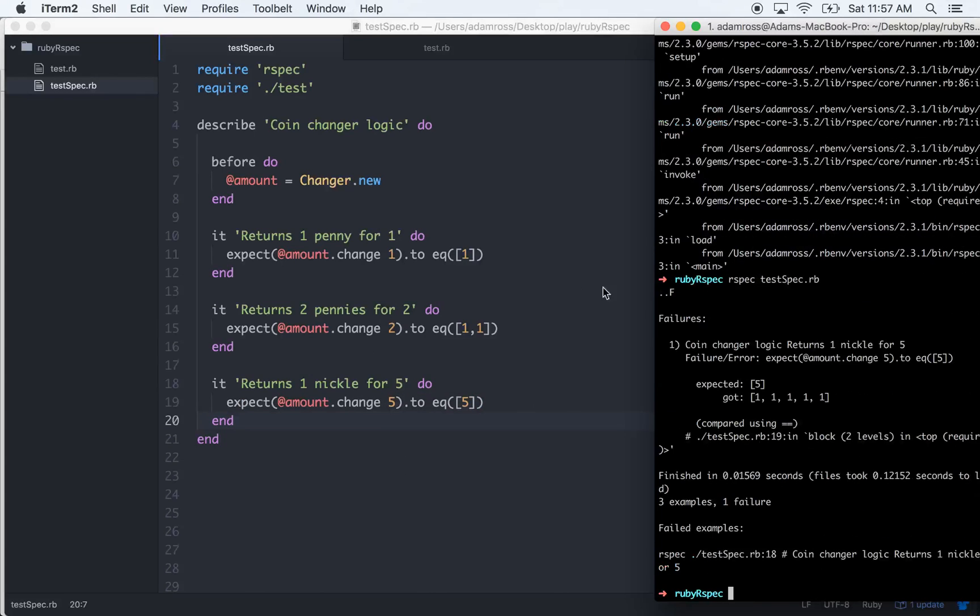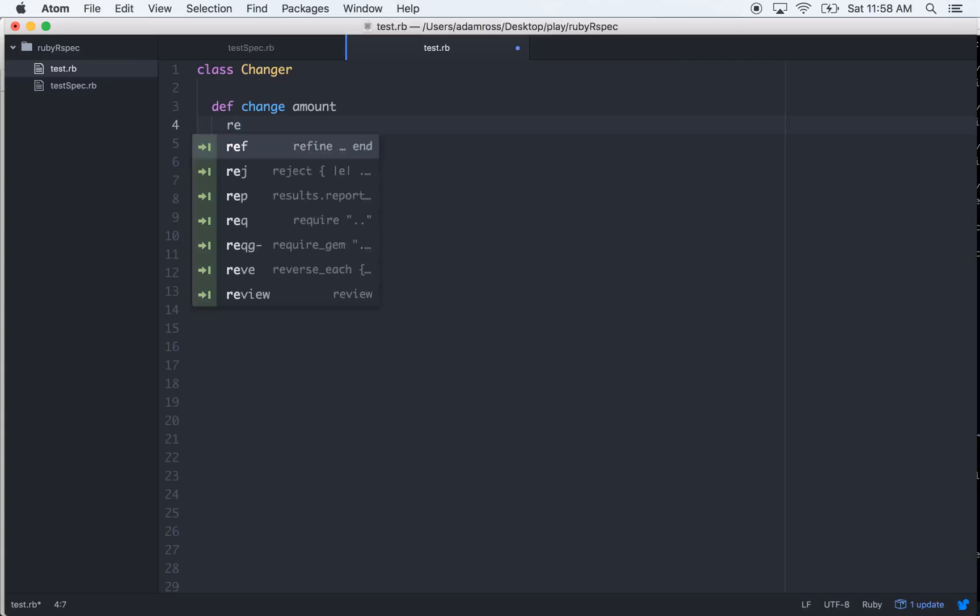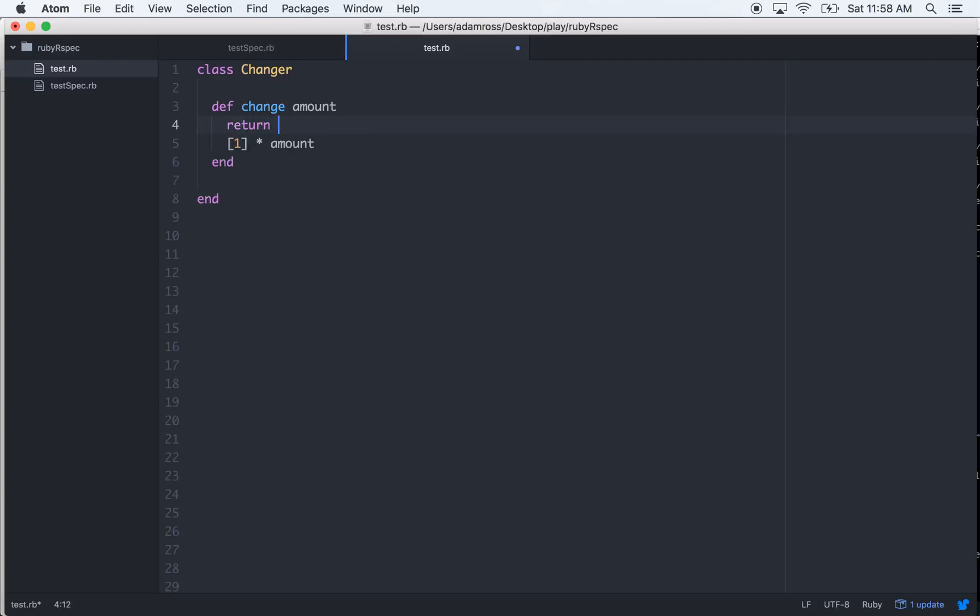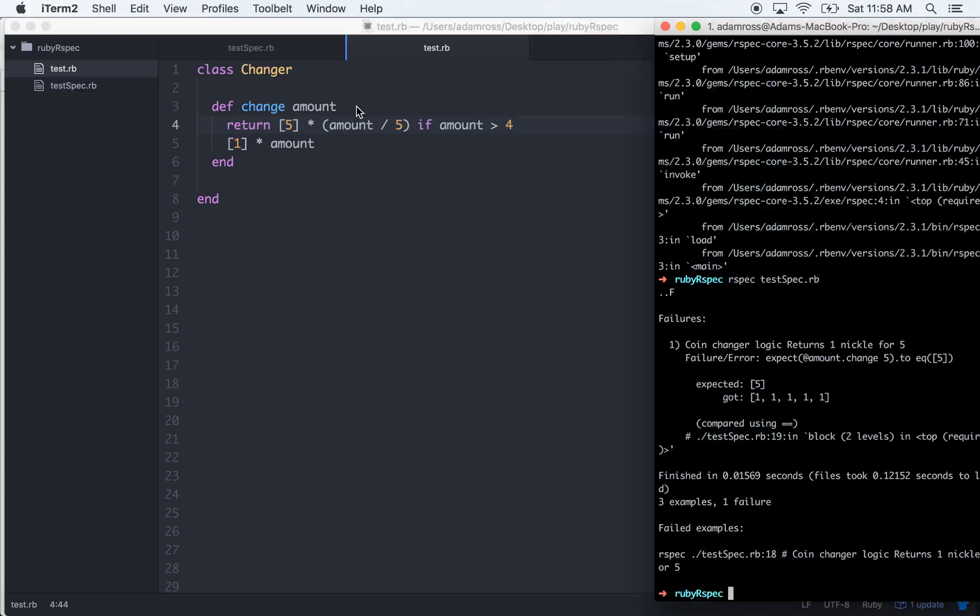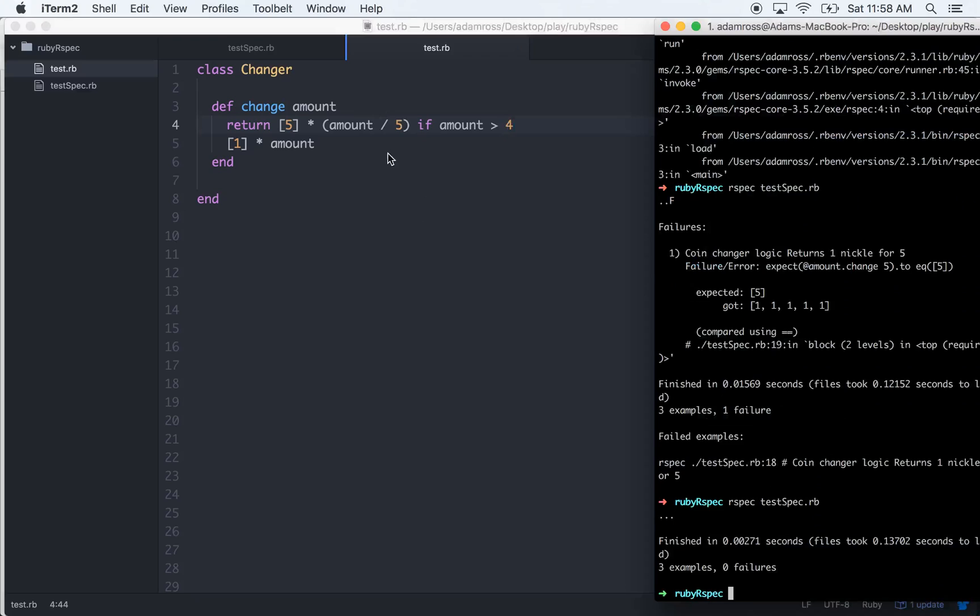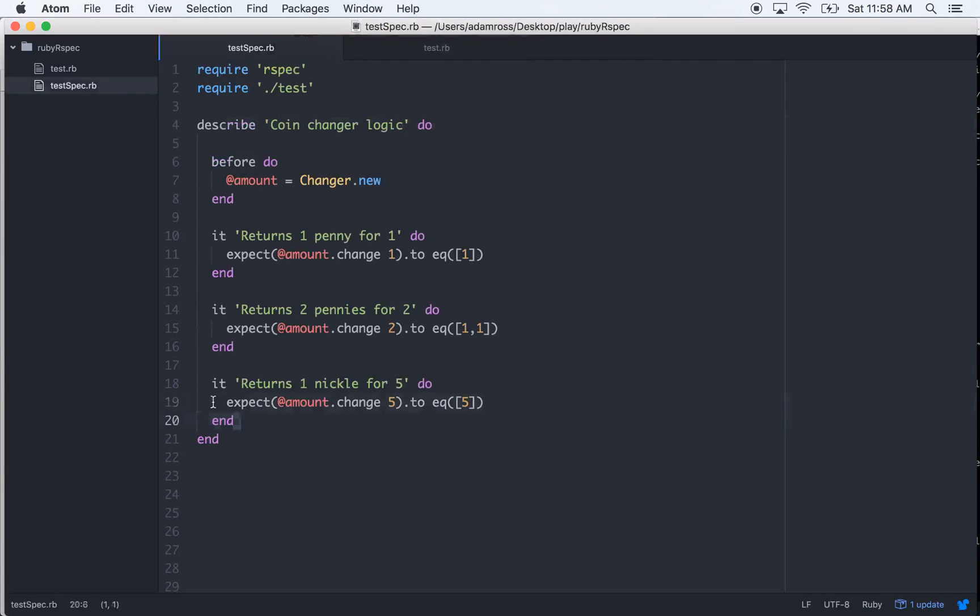Okay so we're getting back an array of five ones instead of a five, so let's try and figure out how to get that to work. Let's do a short circuit return here - return five times the amount divided by five if amount is greater than four. That should make it pass. Cool. So five divided by five is one, we want to multiply one times five. We only want to do that if it's greater than four.